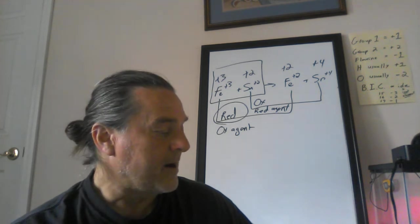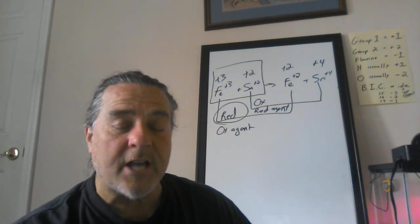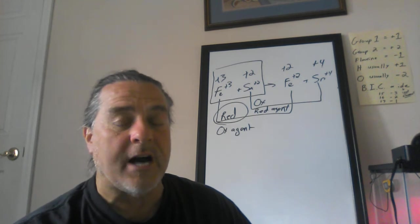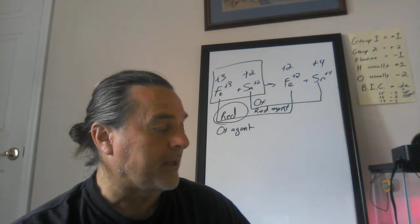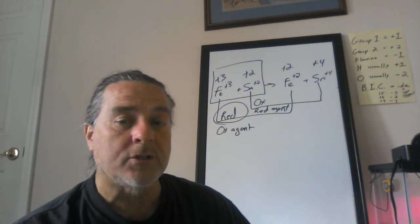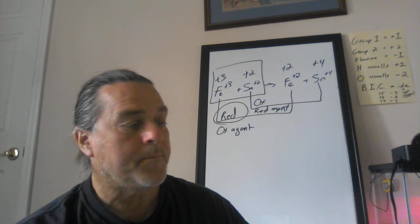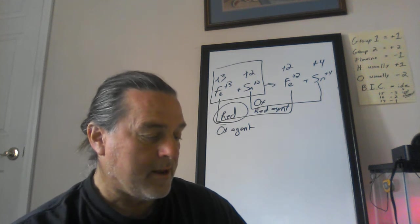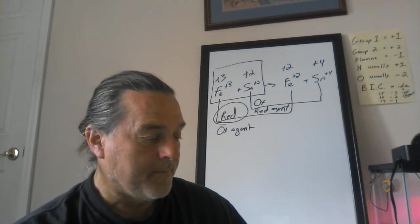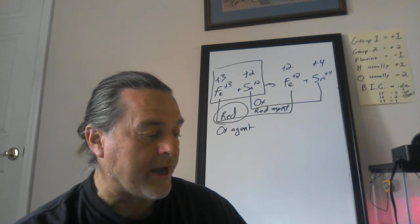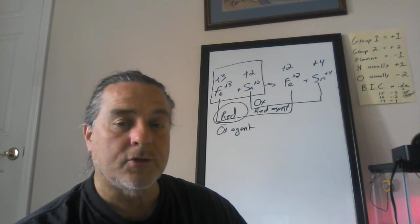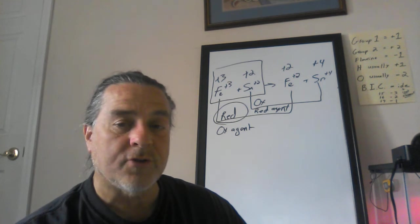17, redox stands for reduction and oxidation, so it's both the gain and loss of electrons, choice three. 18, which particle is transferred? Choice four, it is the electrons that are transferred.